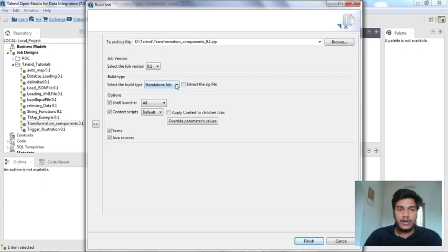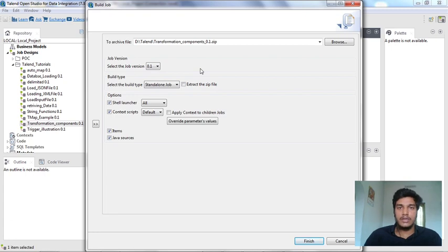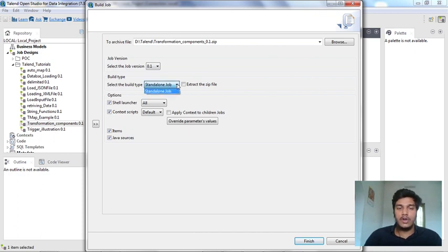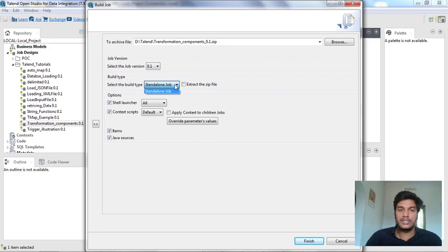For the build type, I'm doing standalone job. My studio shows only standalone job. If you have Docker installed in your system - I haven't installed Docker - and Spring microservices, it will show three options: standalone job, Docker, and microservices to run in Spring Boot. These are the three options you have if you have Docker and Spring microservices running in your system.